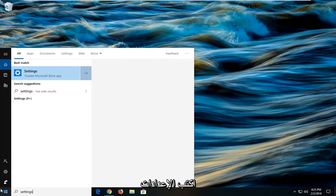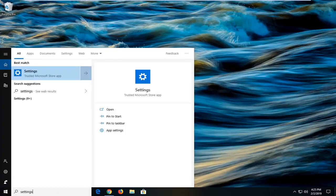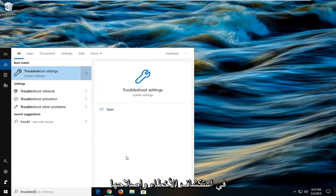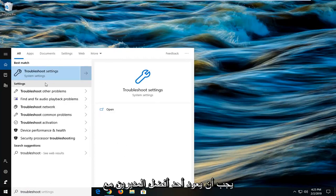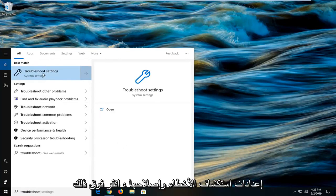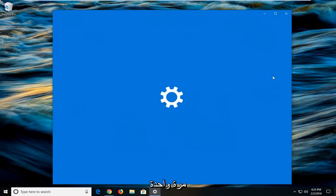Type in settings, type in troubleshoot. One of the best matches should come back with troubleshoot settings. Left click on that one time.